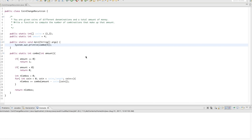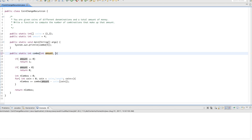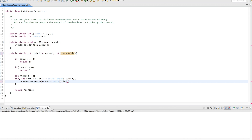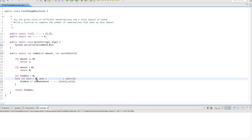After tracing the recursion, the problem is clear: we're not keeping track of which coin we're currently on — we keep restarting from position 0. We need to track the current coin index each time we recurse. So we pass in another int called 'currentCoin', initialized to 0 at the top level. Inside the recursive call we pass 'coin' as the current coin, and in the for loop we start at 'currentCoin' instead of 0, so we never revisit earlier coins.